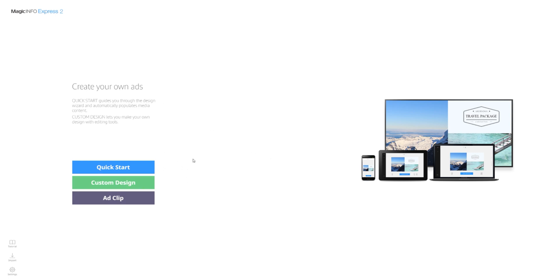You may notice for example here we have quick start, custom design and add a clip. Add clip is something more based around dropping some pictures, videos and having the algorithm create for you an ad clip about like 40-60 seconds of video. Custom design is where we're going to focus today.